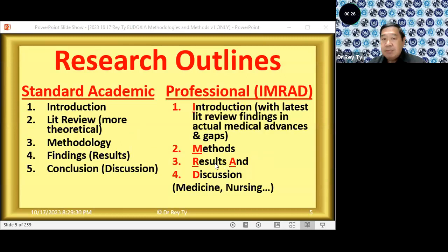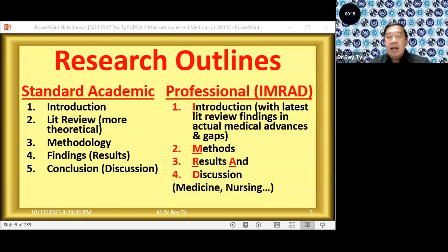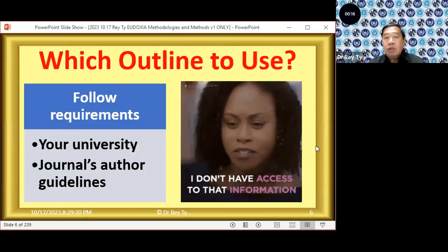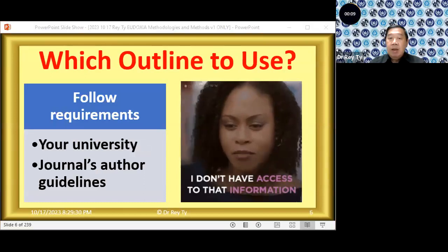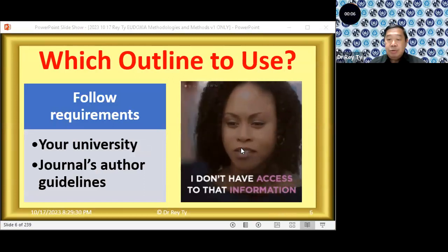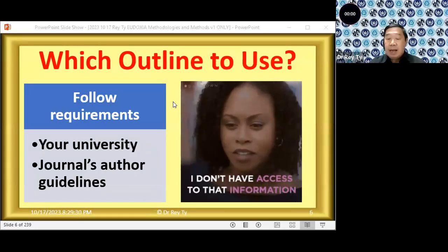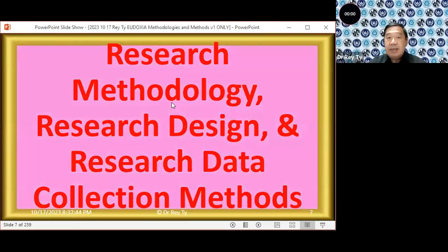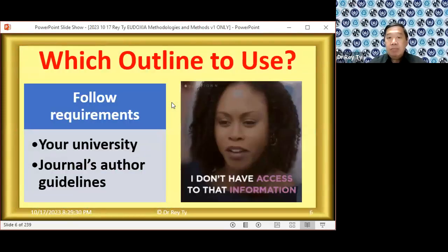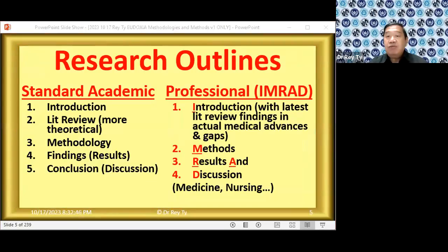Then results, because it is mostly quantitative, and discussion, because it is mostly quantitative in the professional fields. How do we choose between these outlines? Well, it depends on the university. If your university says you should use IMRAD, then you use IMRAD. If your university says you should use the standard academic outline, then you follow the standard academic outline.